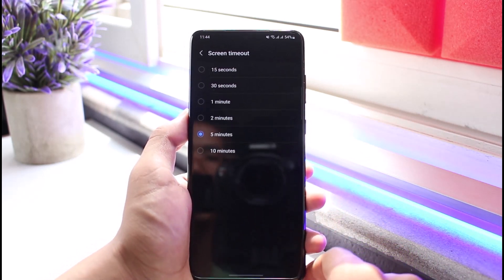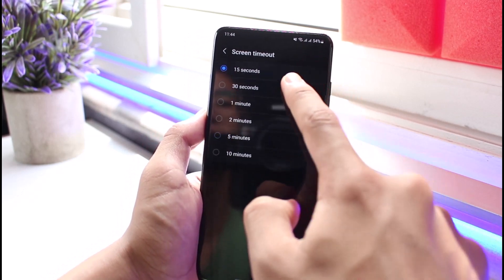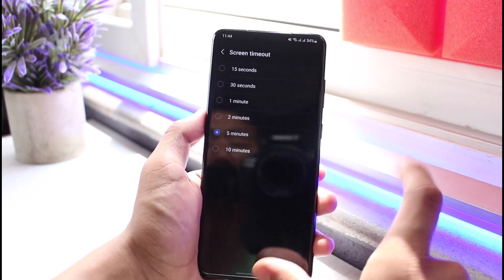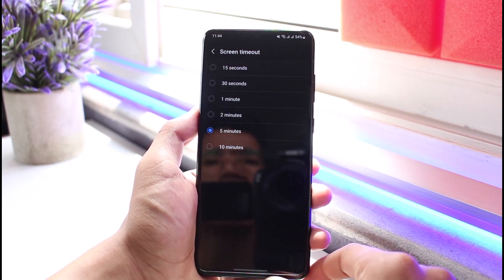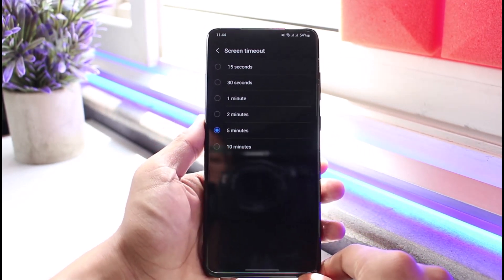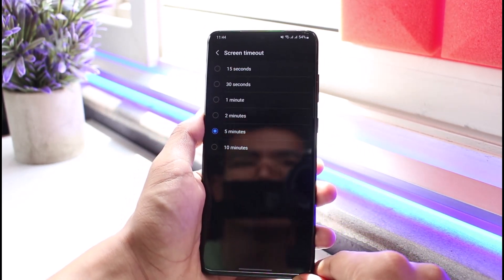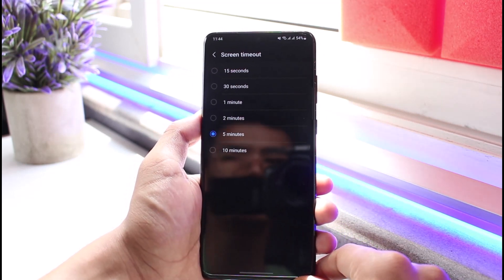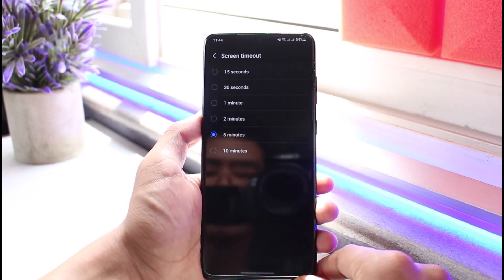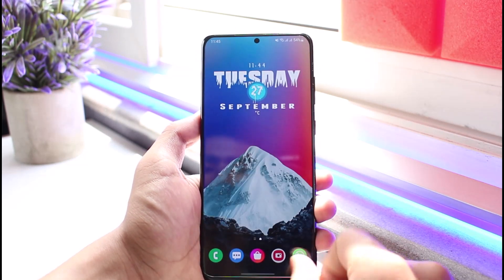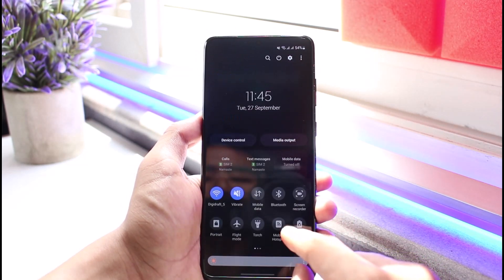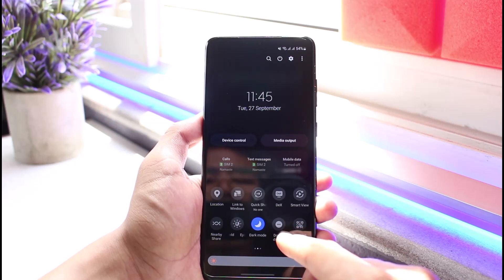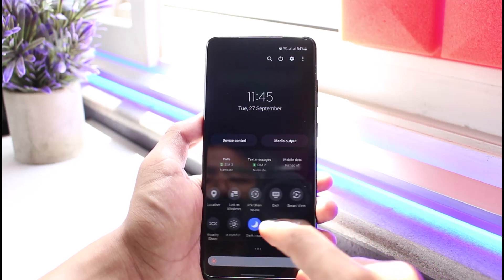But even when you set it to five minutes, it is reverting back to 15 seconds or 30 seconds — there is only one reason for it, and that is that you have turned on low power mode. Even when you've set it to two minutes or five minutes and it keeps reverting back to 30 seconds, it is because you have set your power mode to save the battery, and that automatically reverts it back to 30 seconds.